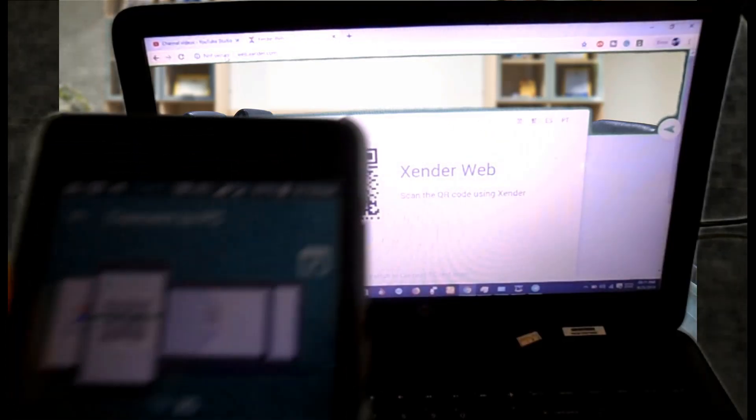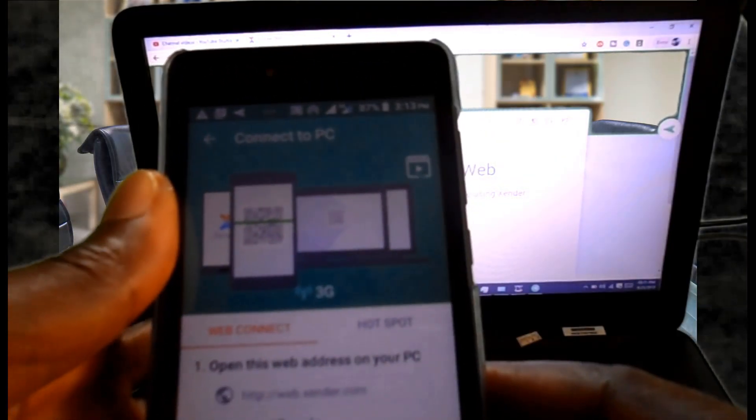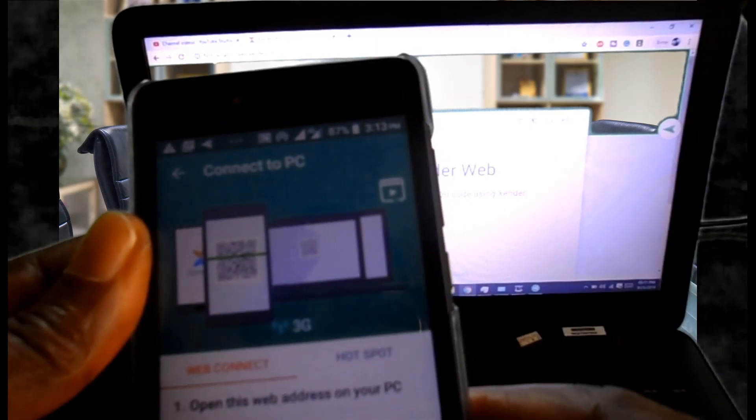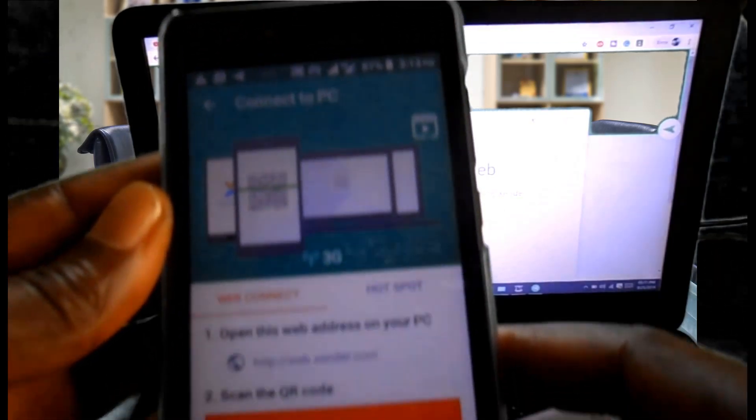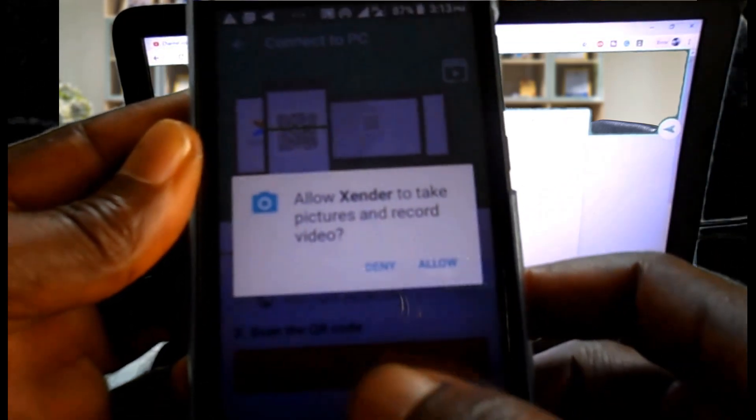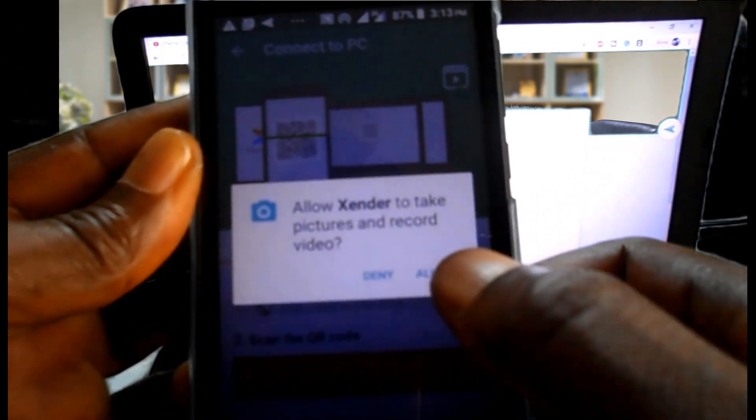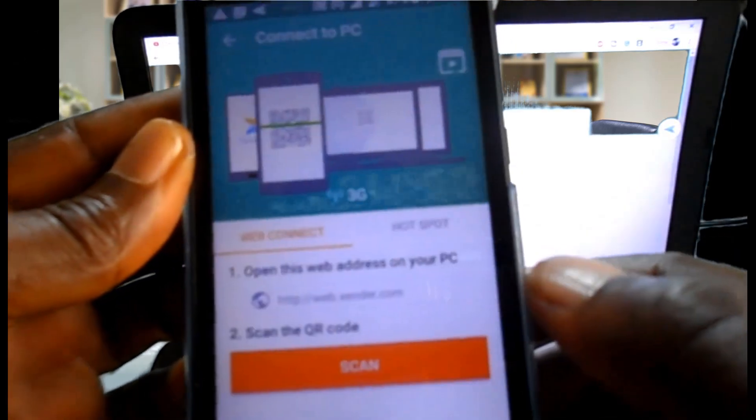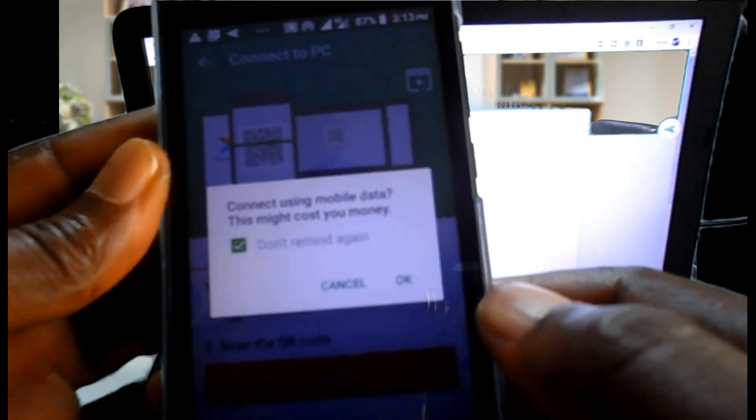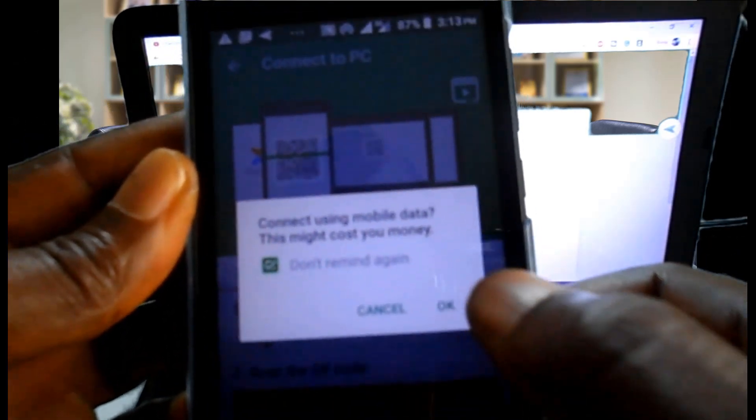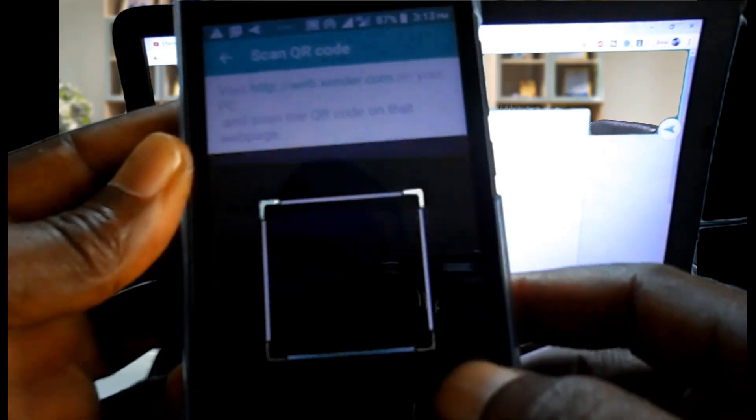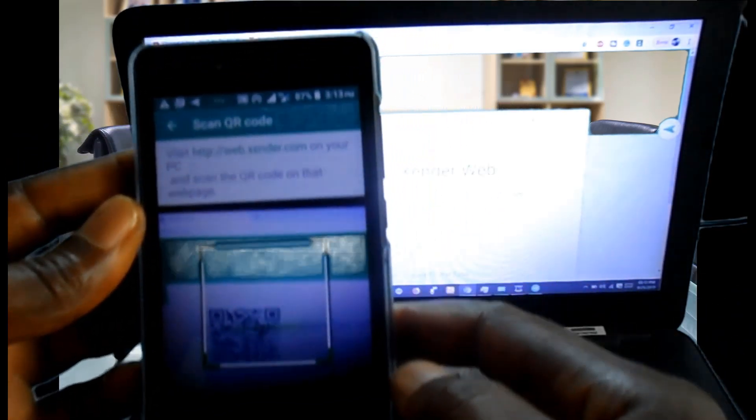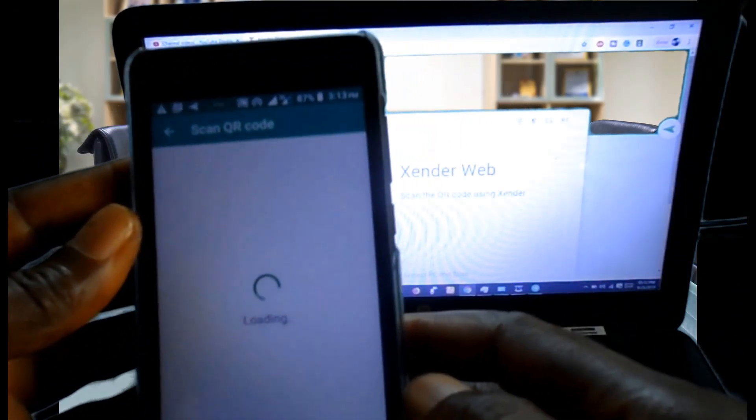On your phone click on scan and scan the QR code with your phone.